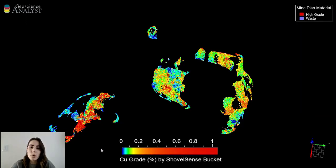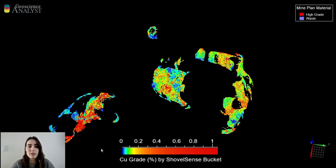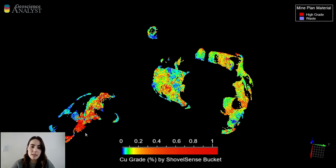Up until this point I've only been displaying ShovelSense data for copper grades, but we actually receive data on other elements as well. One element of particular interest is iron, since the ratio of iron to copper can indicate the presence of different copper minerals or iron minerals such as pyrite and magnetite.